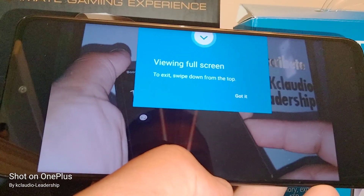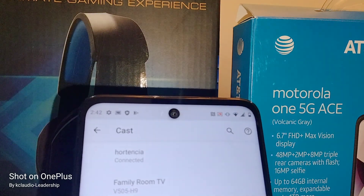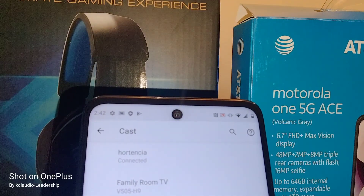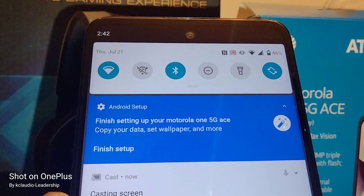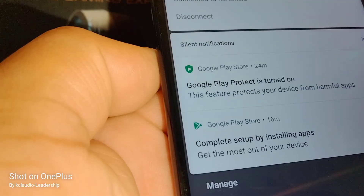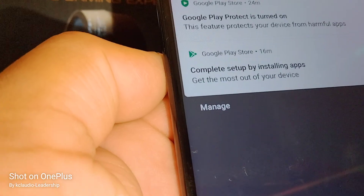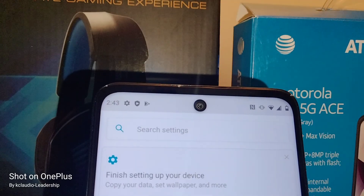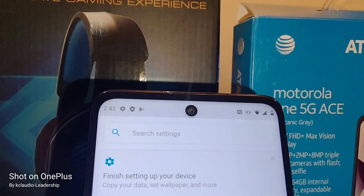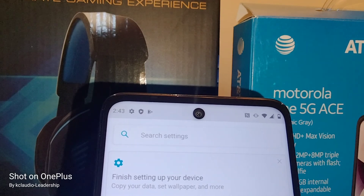To disconnect from your TV, open the notification screen by sliding down, then touch the arrow and touch 'Disconnect.' The casting icon will disappear from your notification screen.